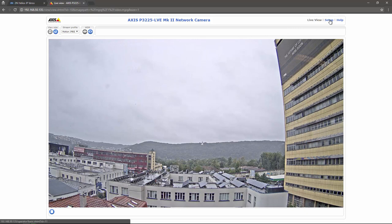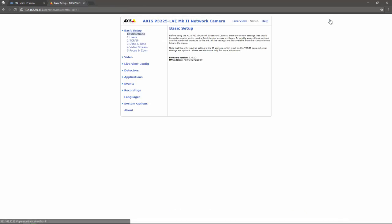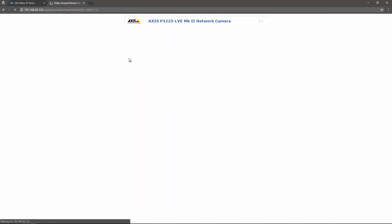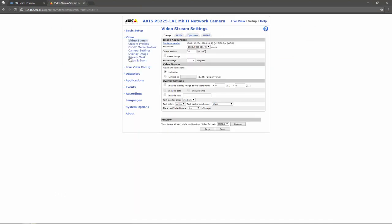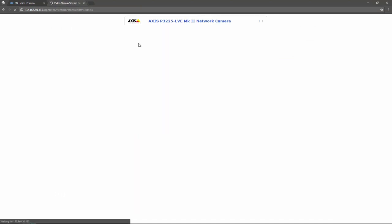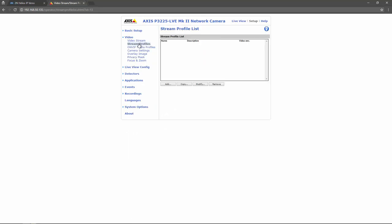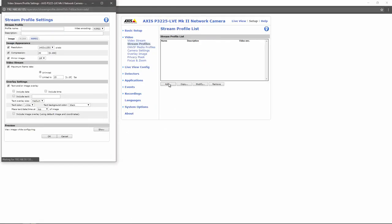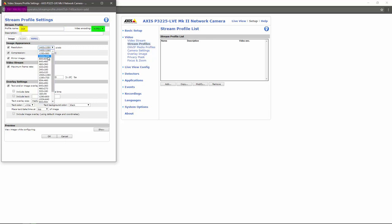Go to Setup, Video and Stream Profiles where you can create a special profile for your intercom. Let's give the profile a name, for example, HIP. Video encoding should be set to MJPEG. Then you have to set resolution to the highest setting which the intercom can offer, which is currently 640 by 480 pixels.